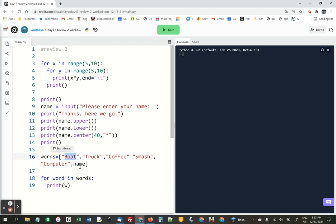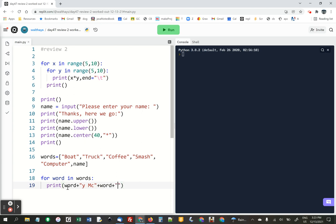If it was boat, it's supposed to be boaty McBoatface. So word plus y space, and a word again, but then also plus face.